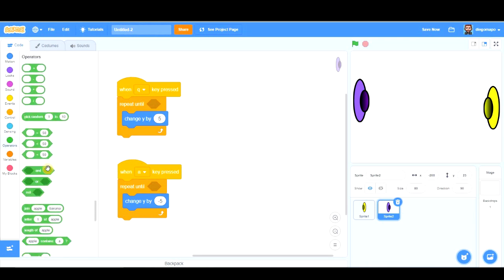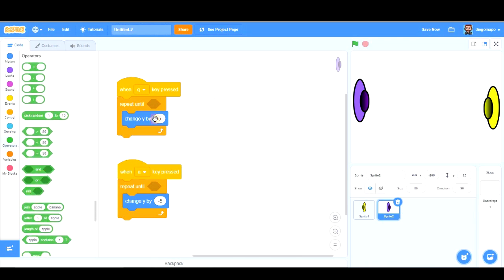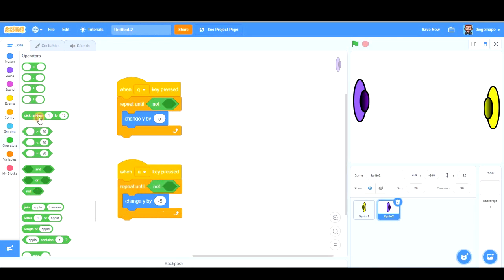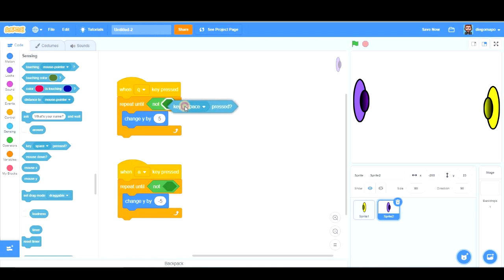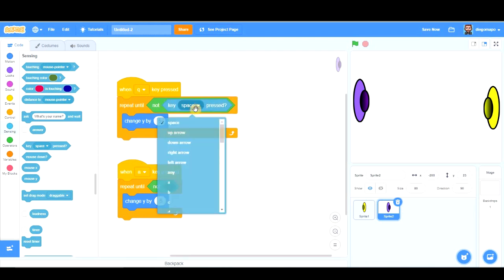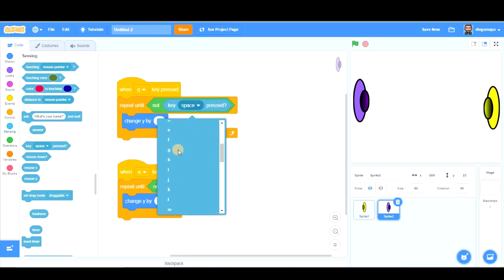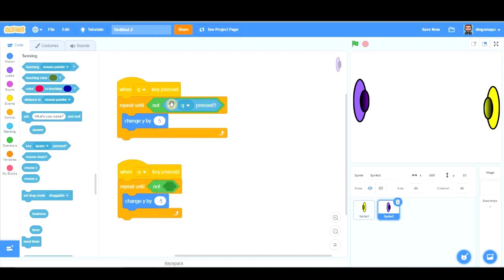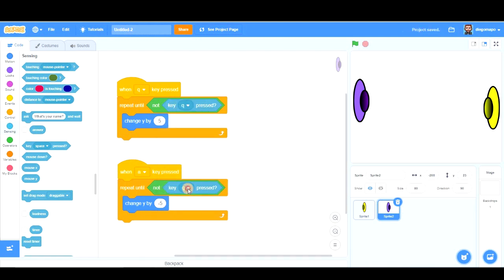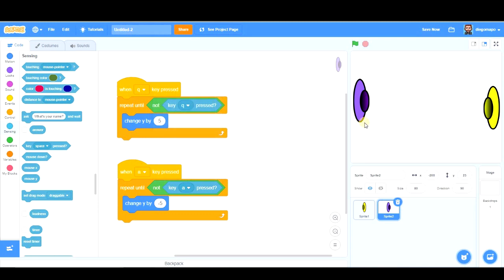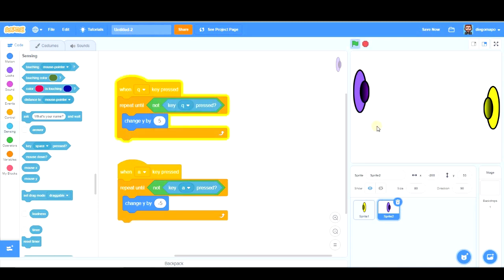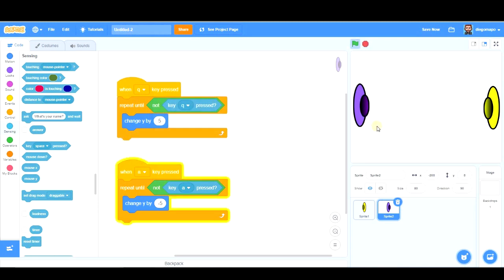So it will stop moving when I release the Q or the A. Look. When I'm not pressing Q, and A. And now you will see this movement is much more fluent. Ok?